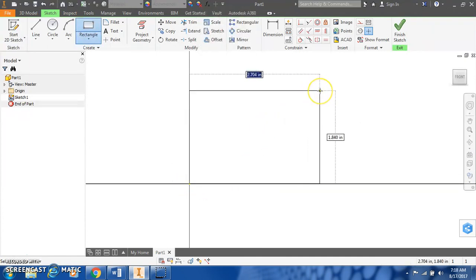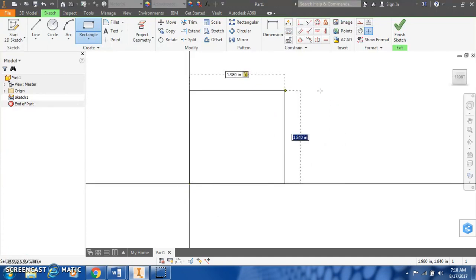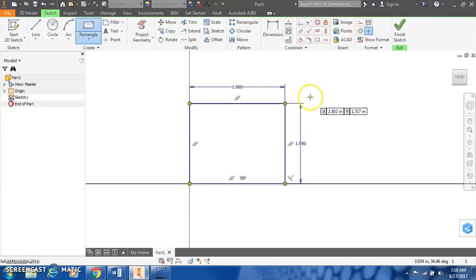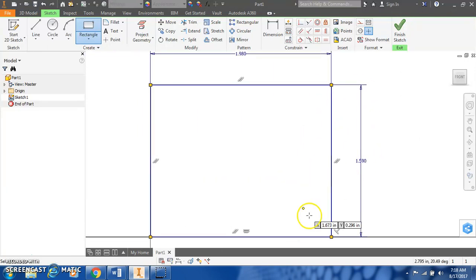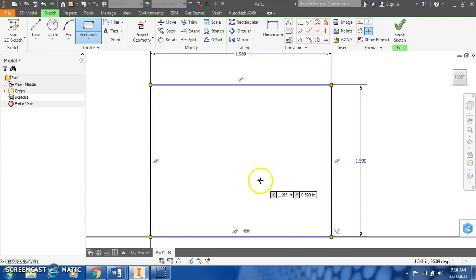Begin with a rectangle, and it's going to be 1.98 inches wide and 1.59 inches tall. Once again, this is all coming from the dimensioning drawing found in Section 5.2.